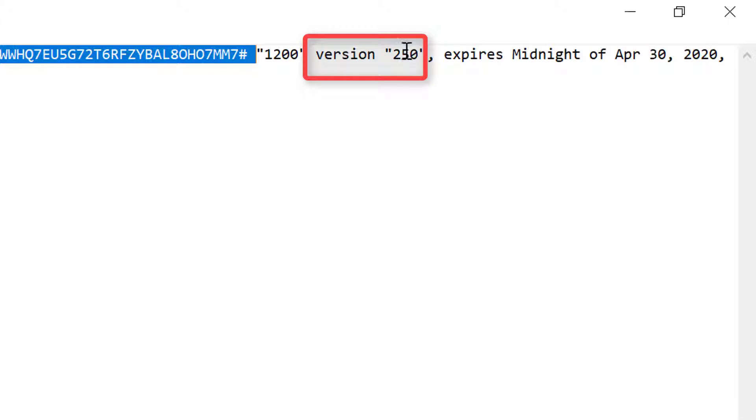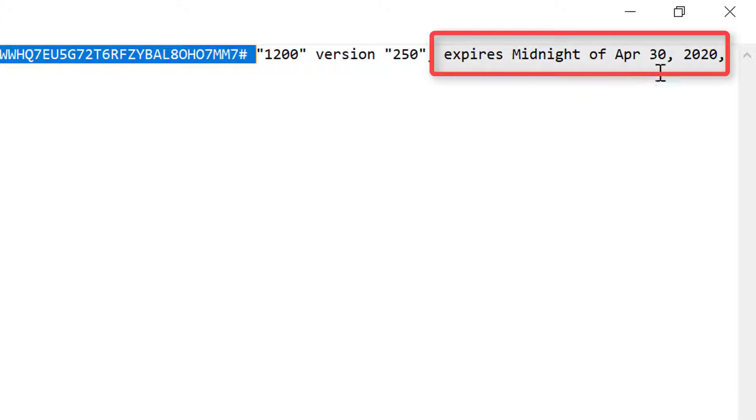It's version 250 because it always shows the version times 10. The expiration date shows when it will expire. So the base code will expire in April 2020.